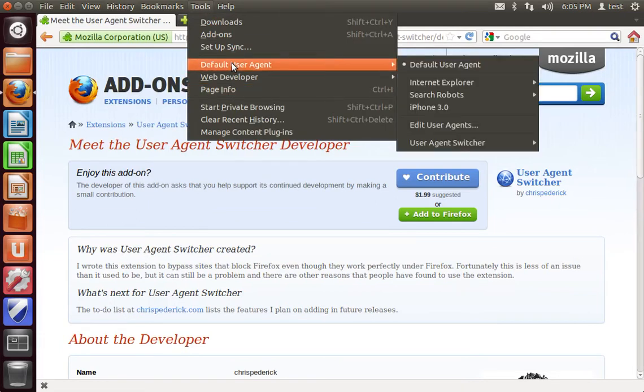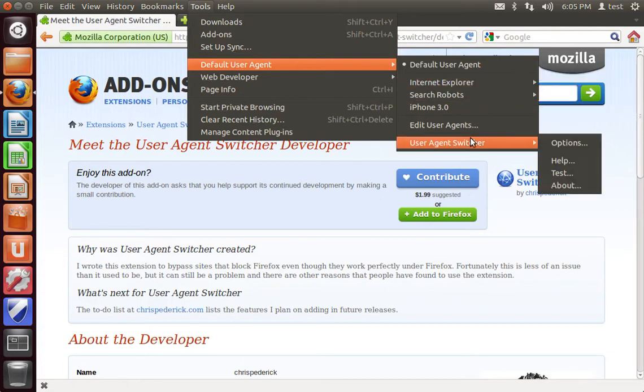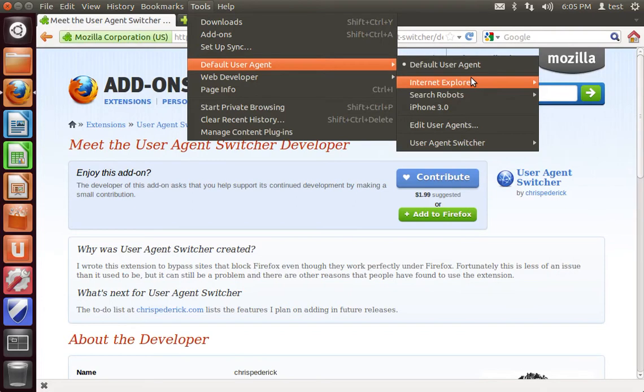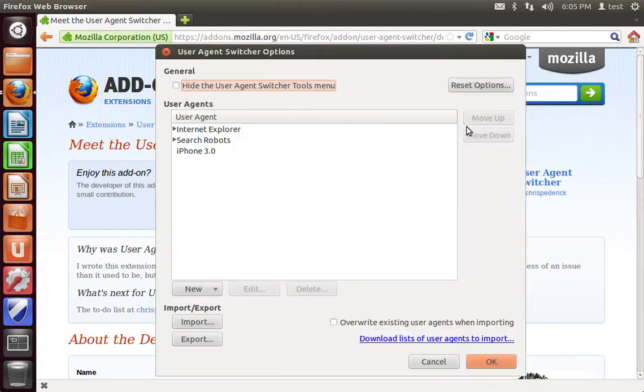Inside of our tools menu, we're going to have our default user agent option selector. And then you can change this to Internet Explorer, search robot, that kind of thing.